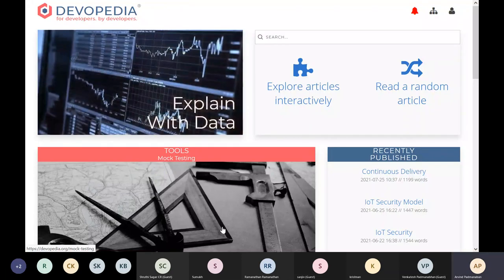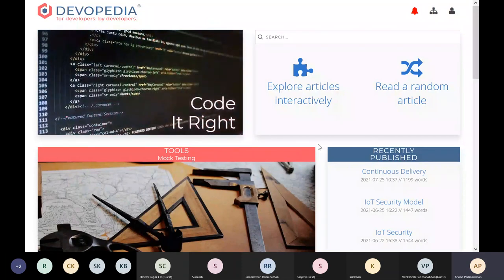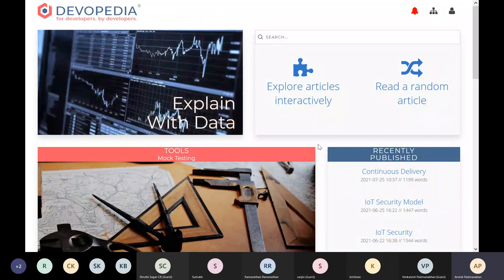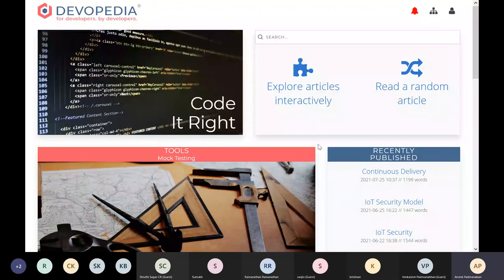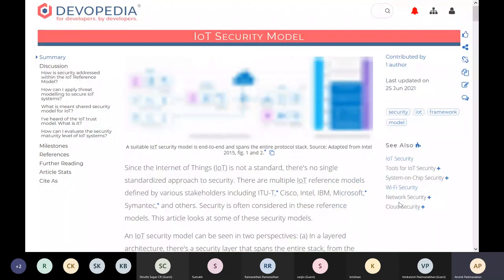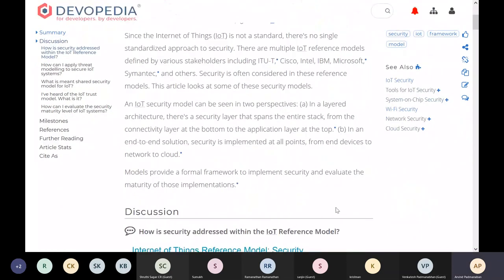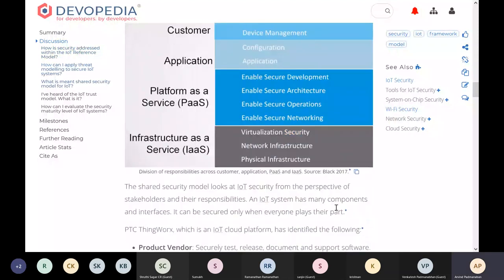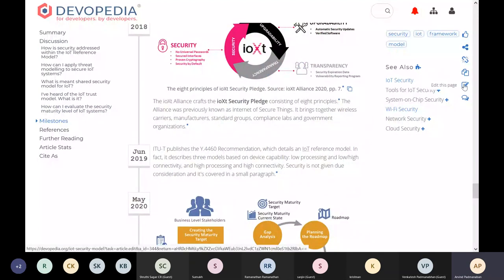Devopedia is both a platform and a community. As a platform it is hosted at devopedia.org — a site somewhat inspired by Wikipedia. All content is collaborative in nature; I may start an article and somebody else may come in and edit it, so over time the quality improves. New authors' edits go through moderation before being allowed.